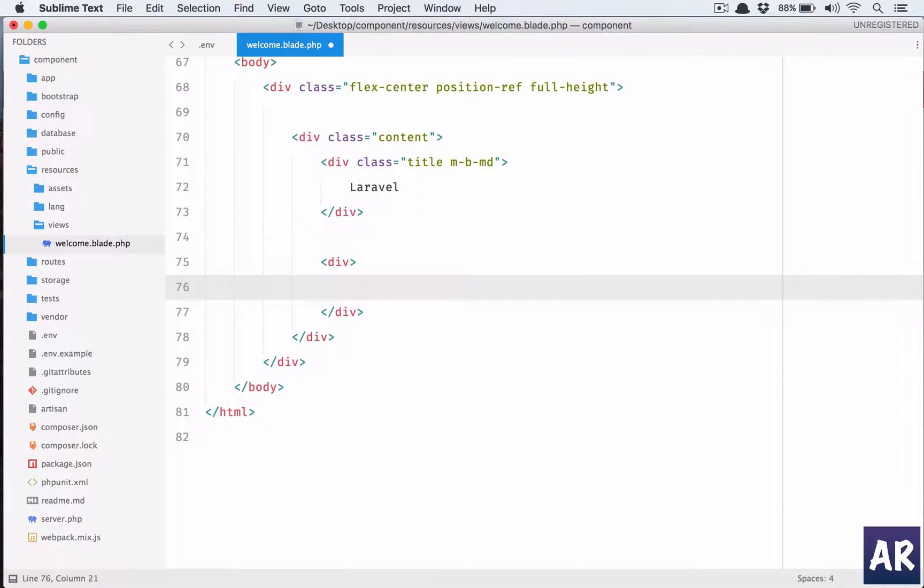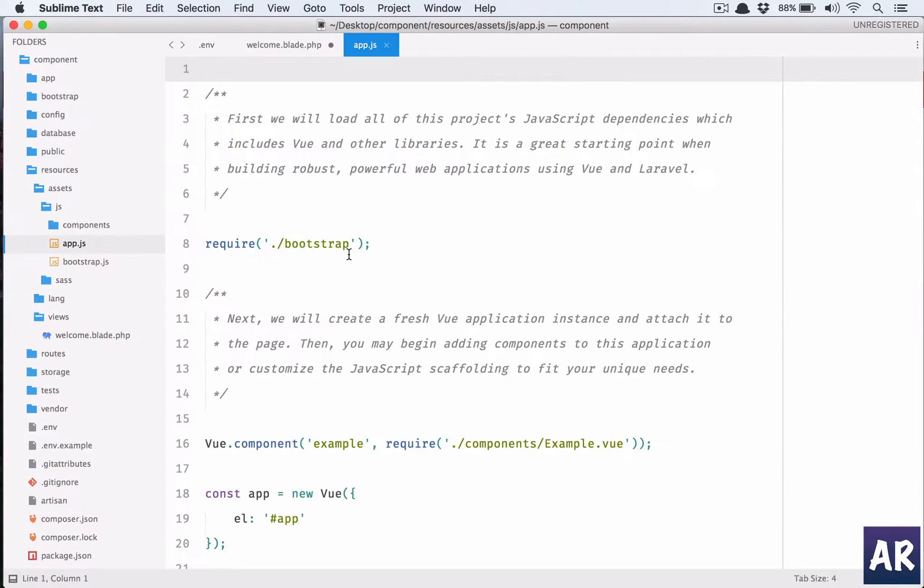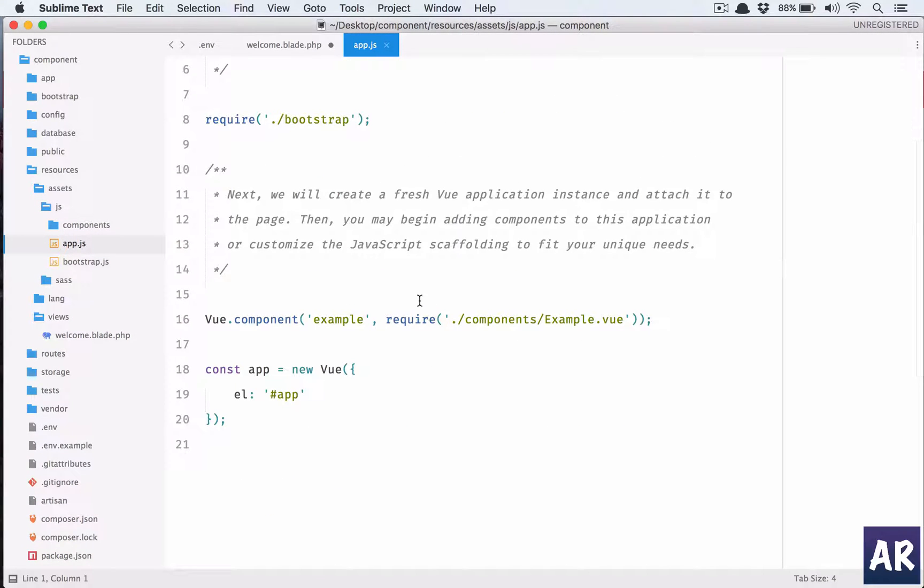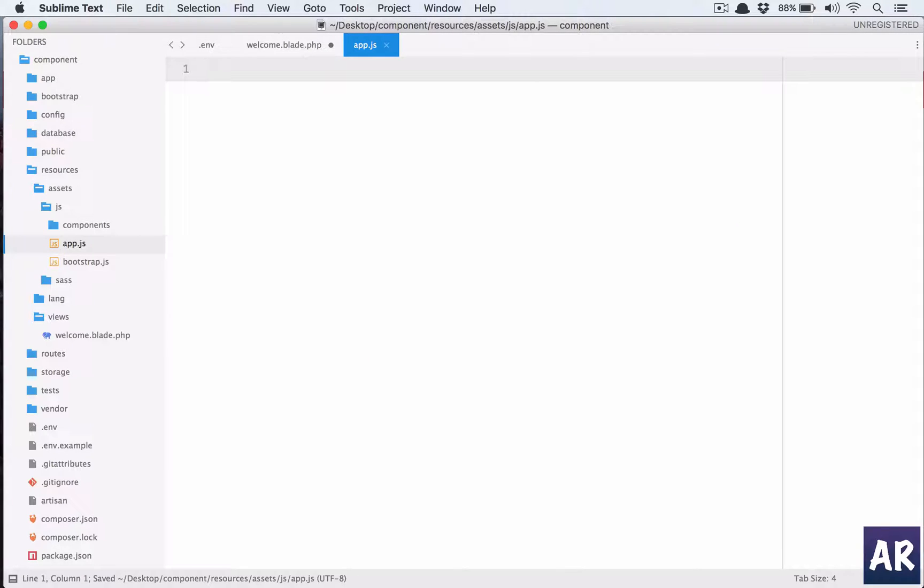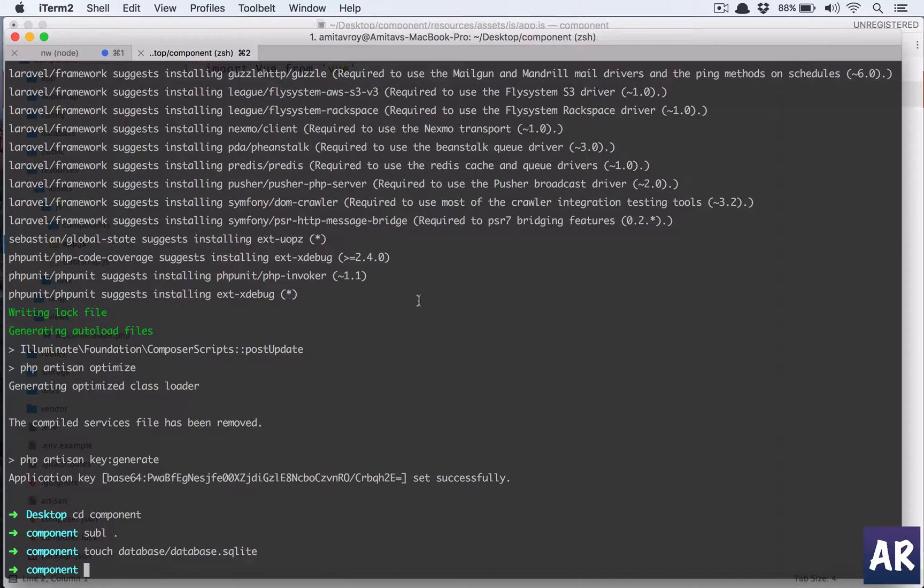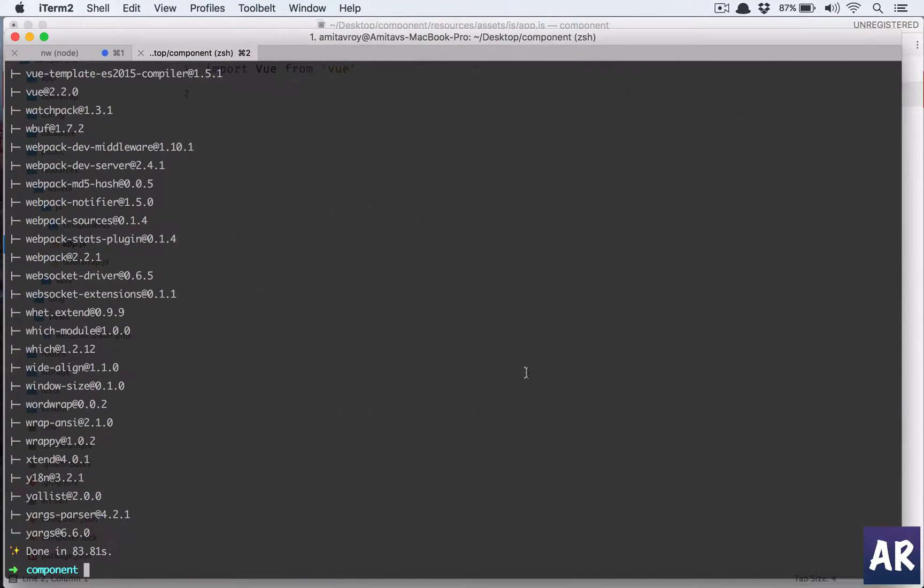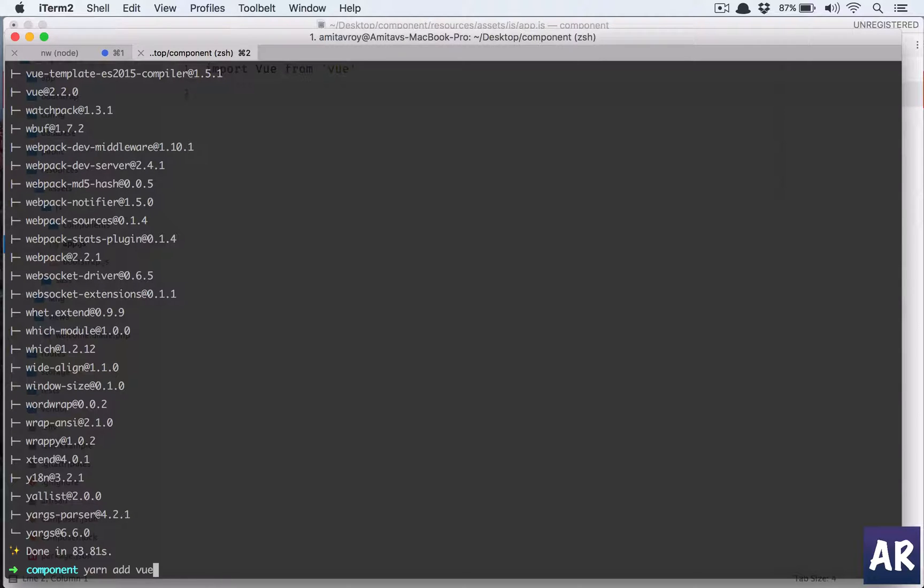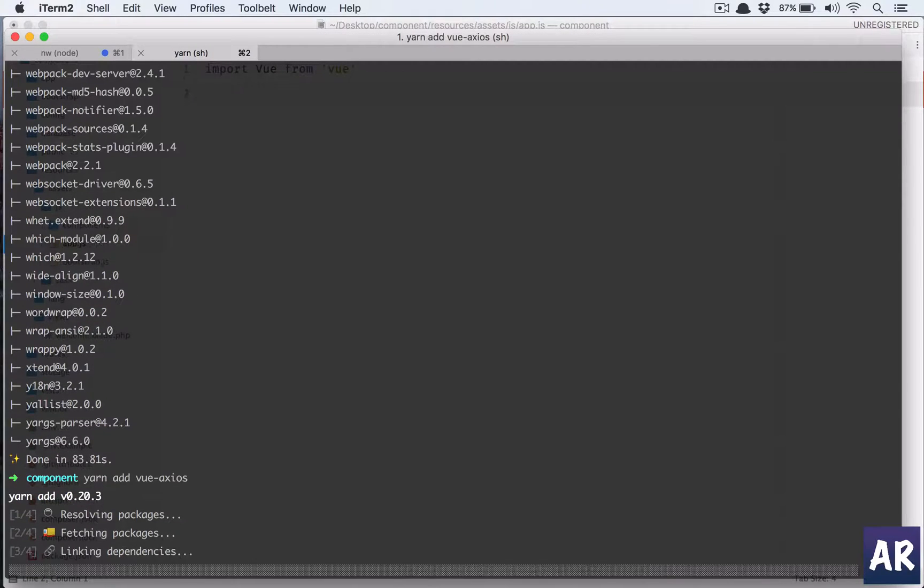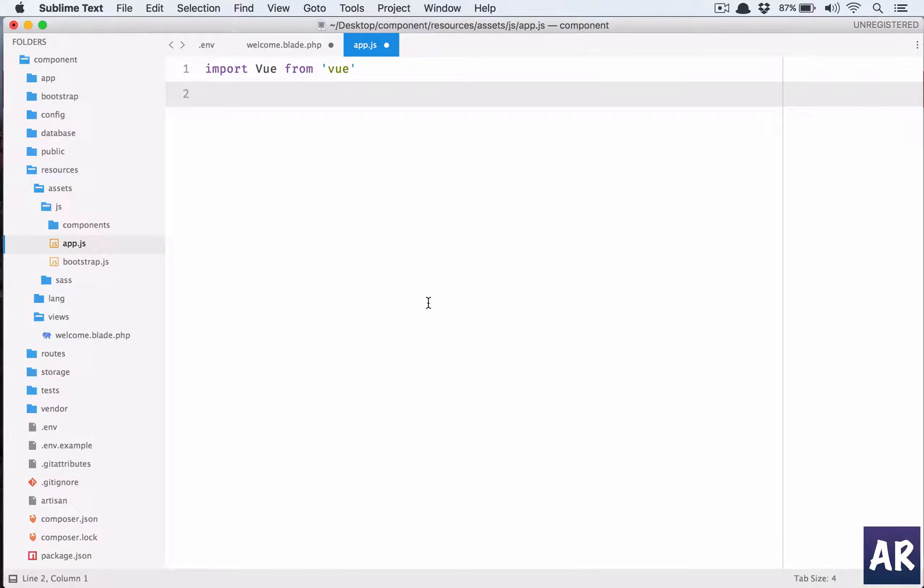In assets/js/app.js, I'll set this up a bit differently. First thing is import Vue from 'vue'. We will also require Axios, so yarn add axios, and we will also need vue-axios so we'll add that as well.